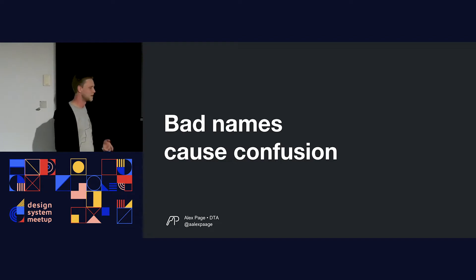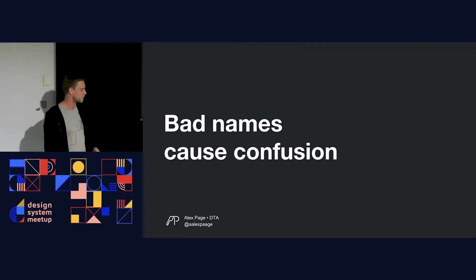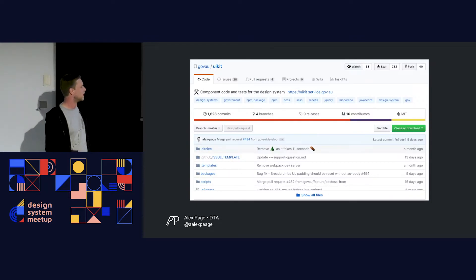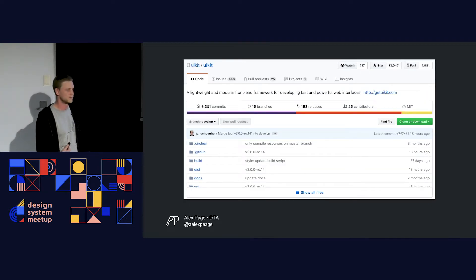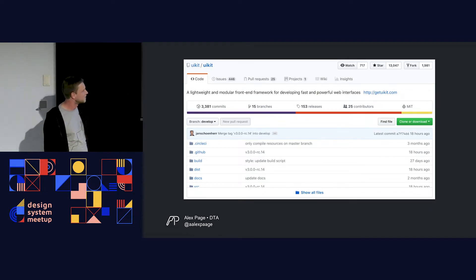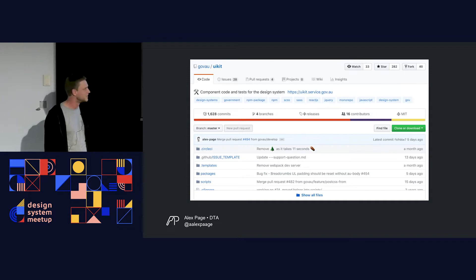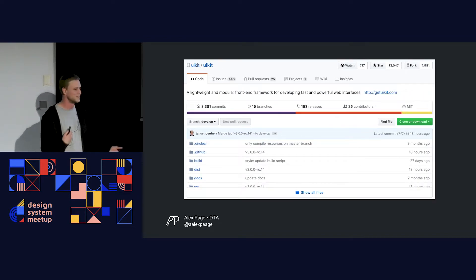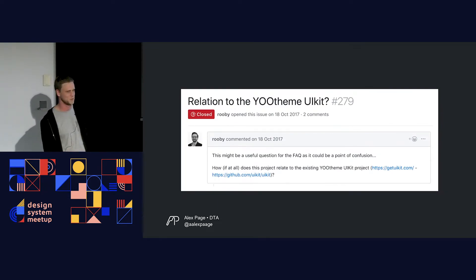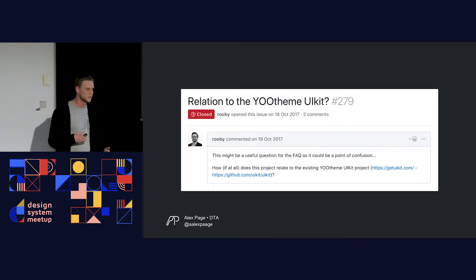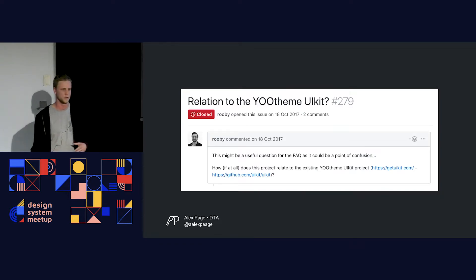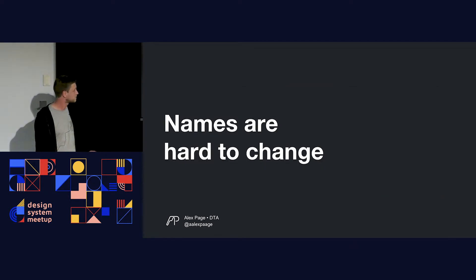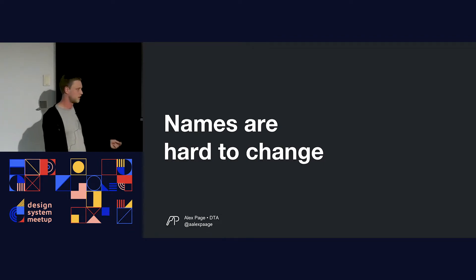Bad names cause confusion. Our design system repository hosting all our components is called the UIKit. If a developer searches 'Australian Government UIKit,' the problem is there's another famous front-end library called UIKit with 13,000 stars — it's a bit more popular. We get issues raised like 'What is the relation between UIKit and your UIKit?' The way we named this — without much thought initially — actually affects our users. And names are really hard to change. Now that users expect it, we can't just snap our fingers and change it.